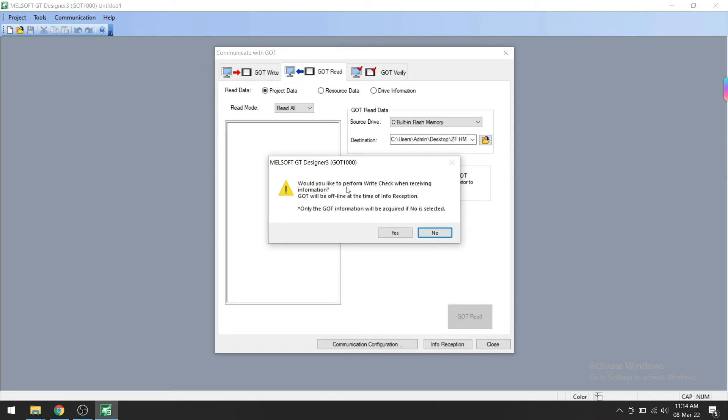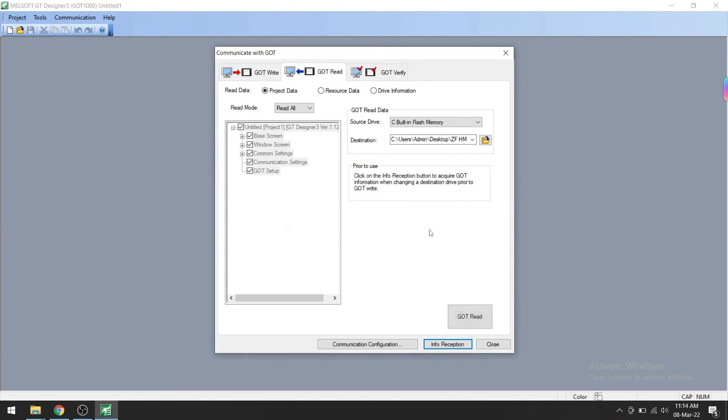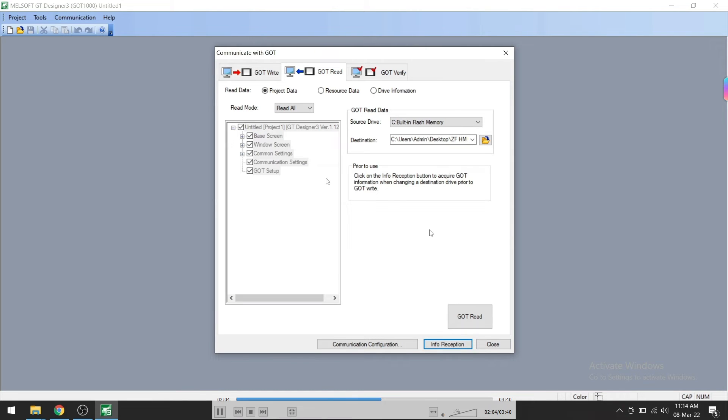After clicking No, we can see the GOT information. Now here you can see what we want to read.